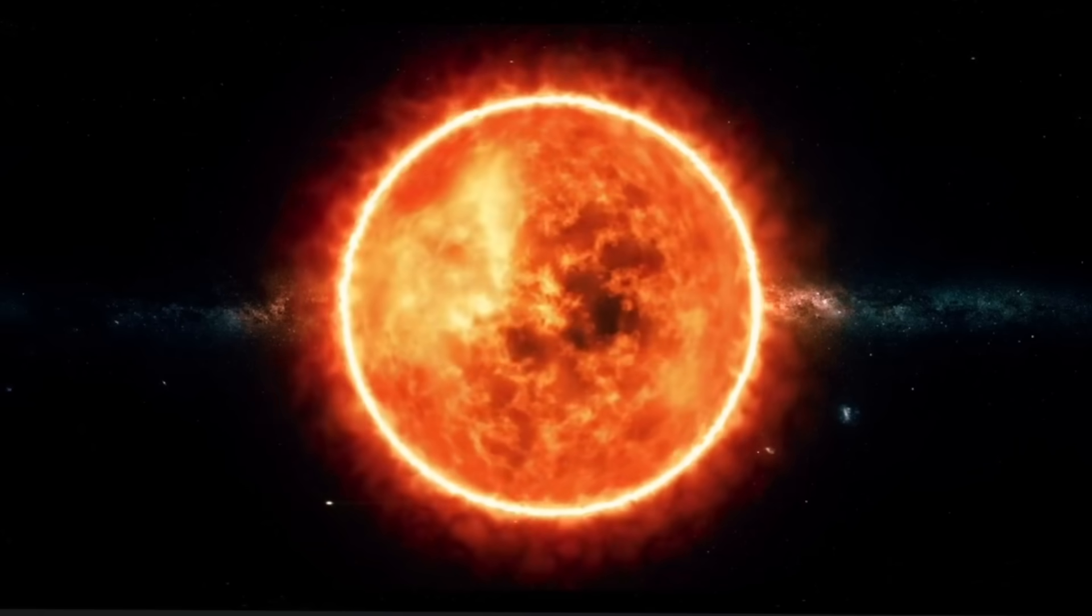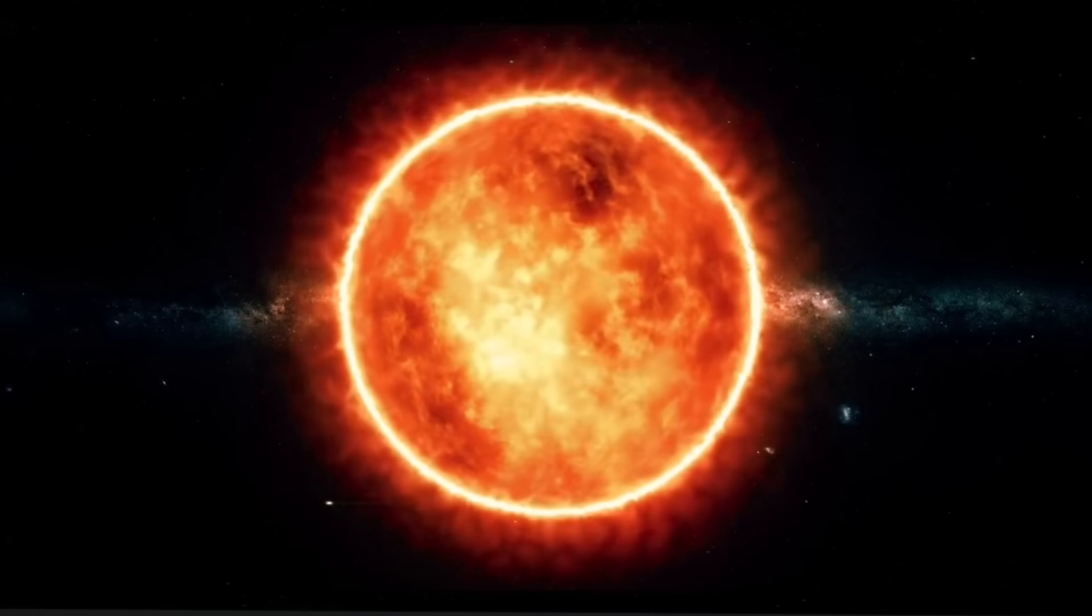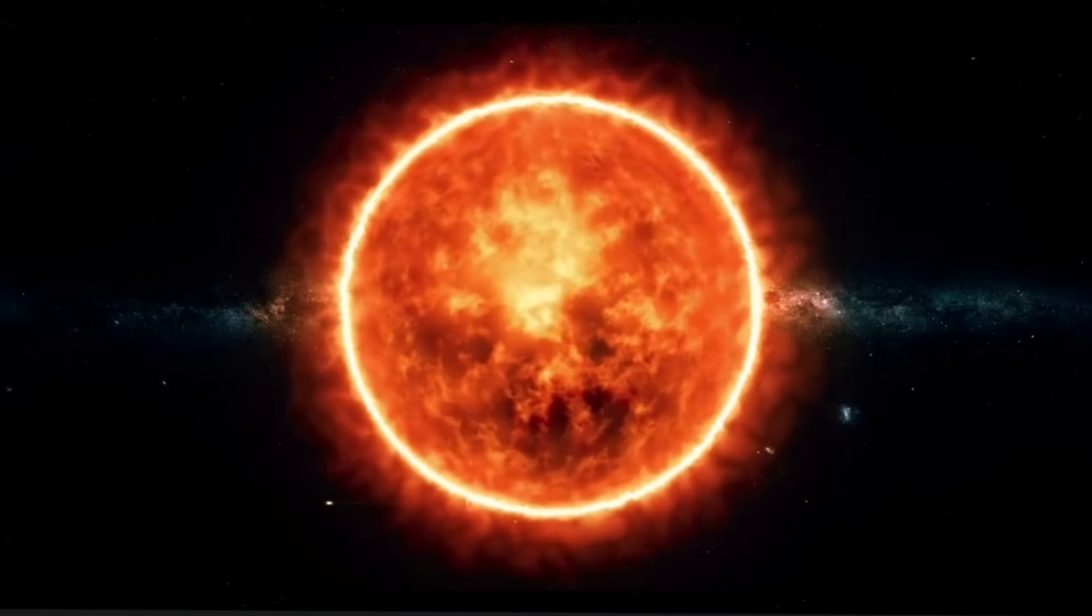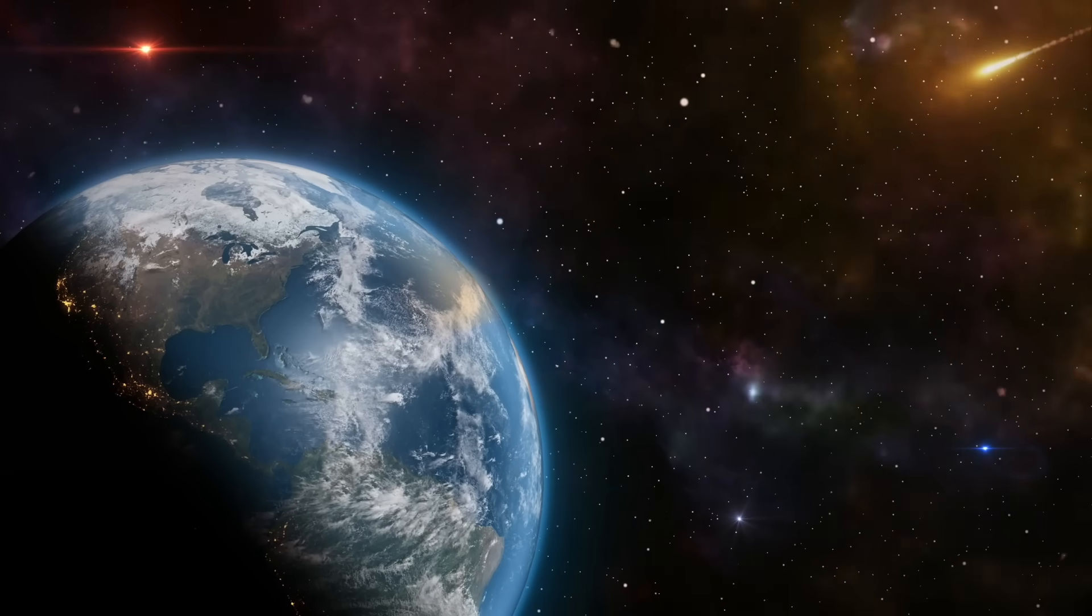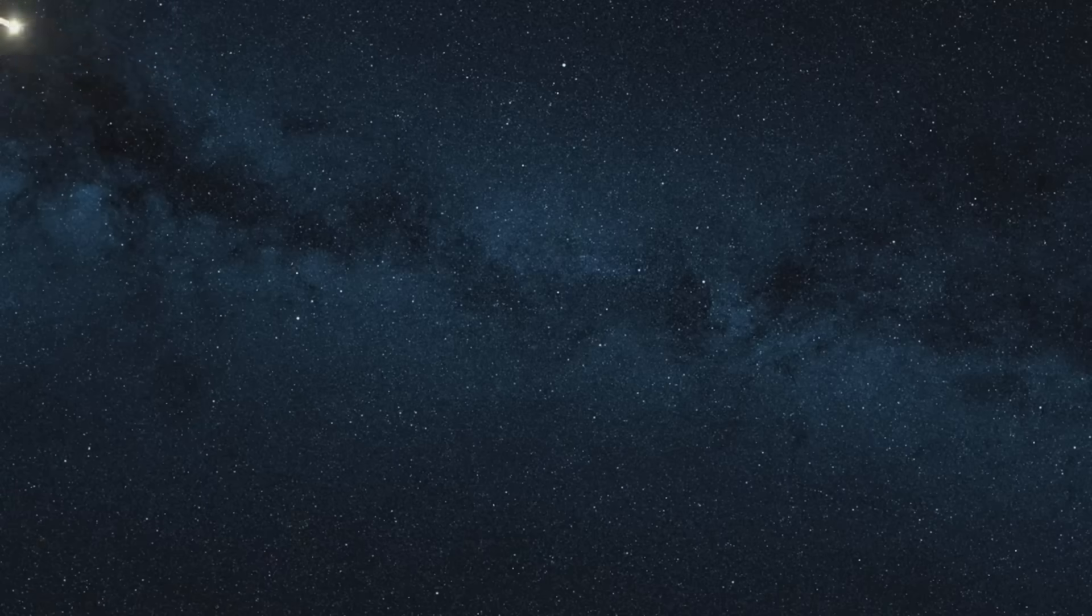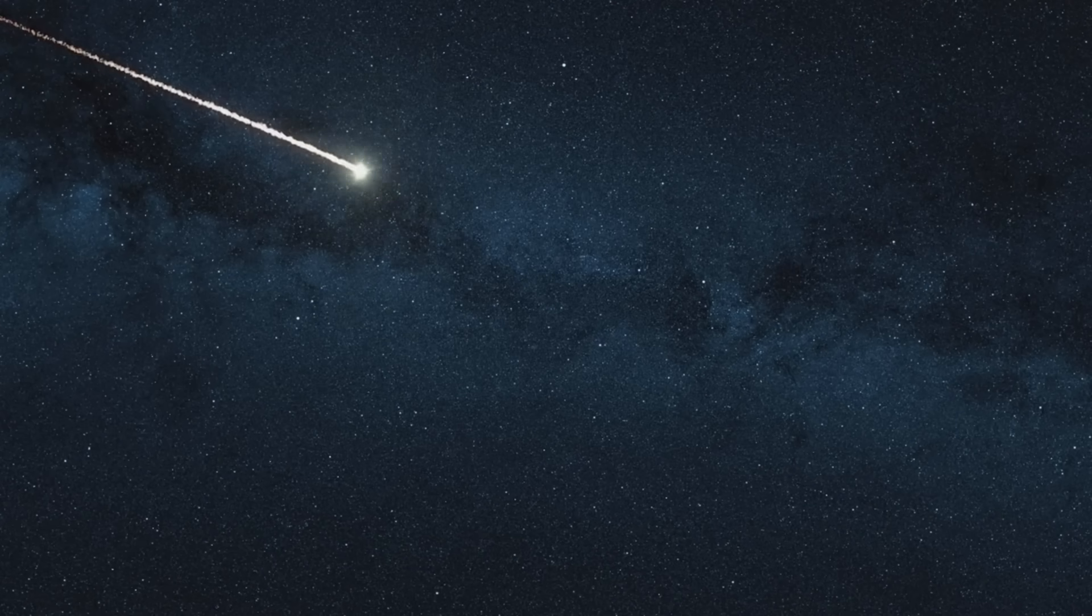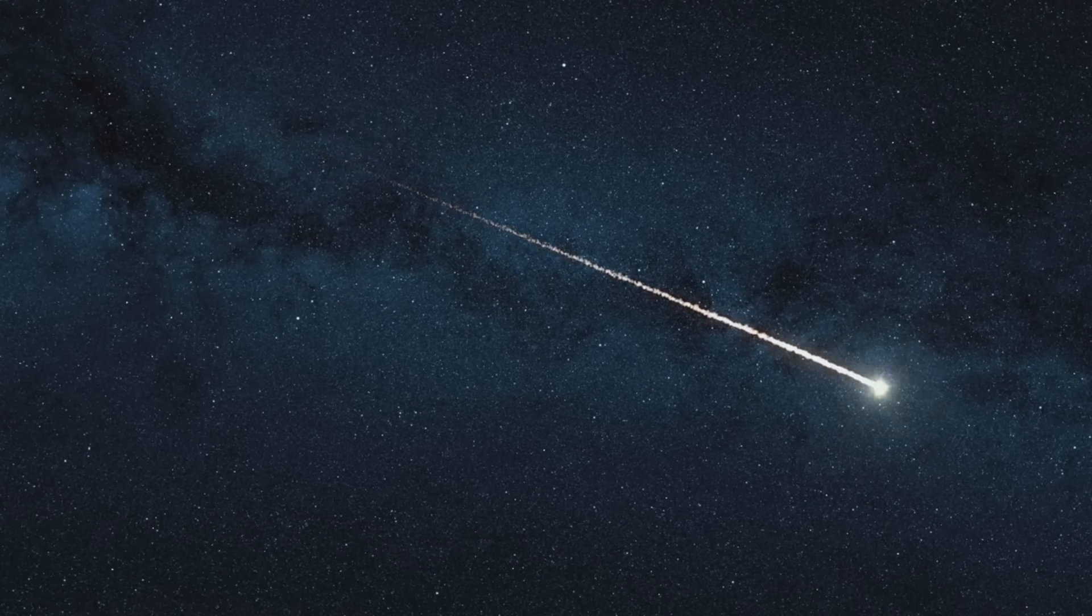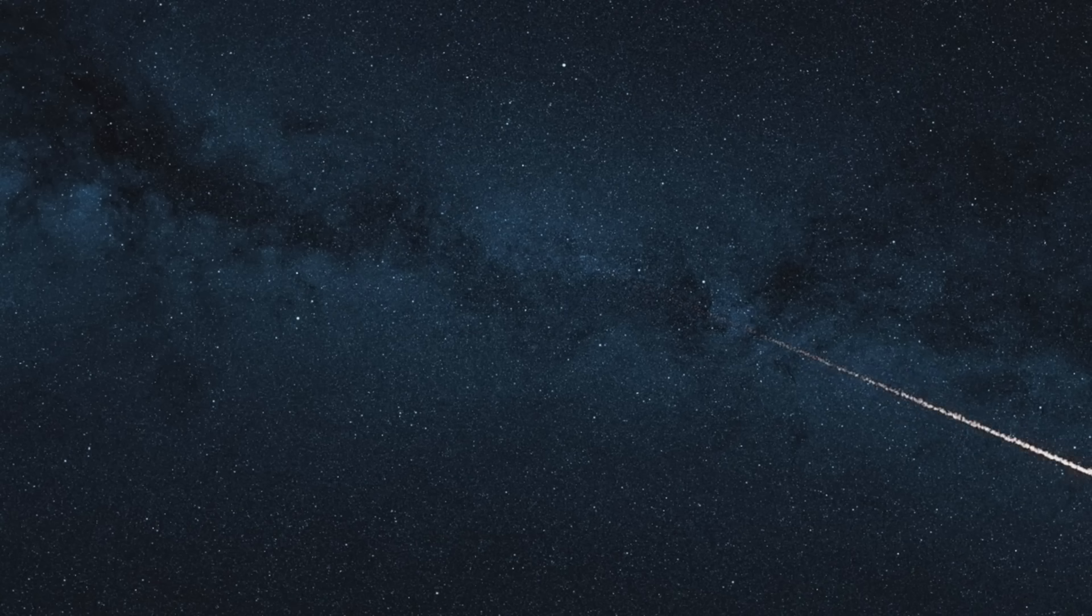The sun has been doing this for 4.6 billion years. It will continue long after we're gone. Our job, our responsibility really, is to pay attention, to watch, to prepare. Because eventually, not if, but when, another Carrington event will occur. Another solar storm powerful enough to overwhelm our defenses will strike Earth.